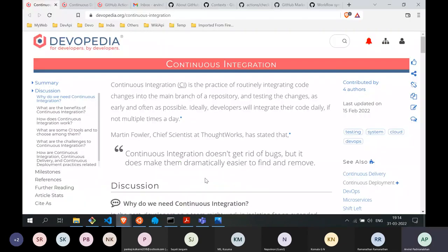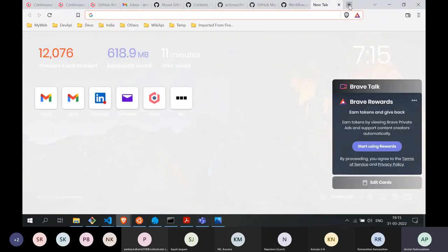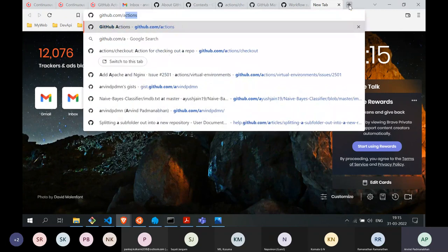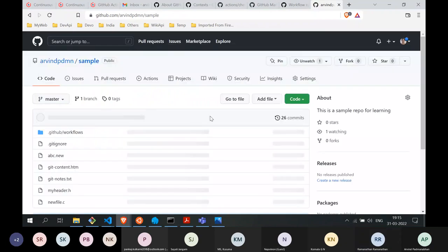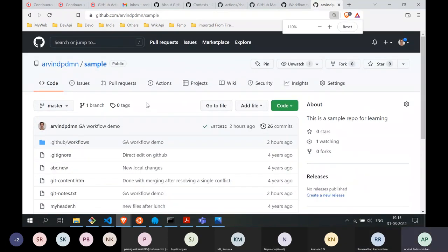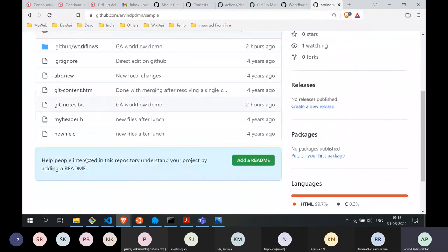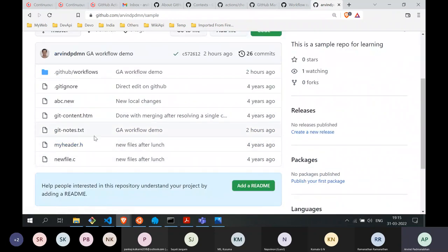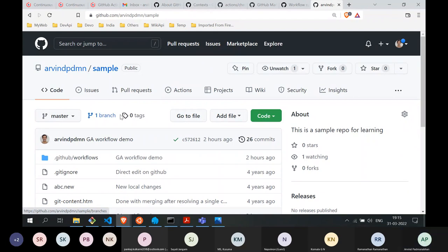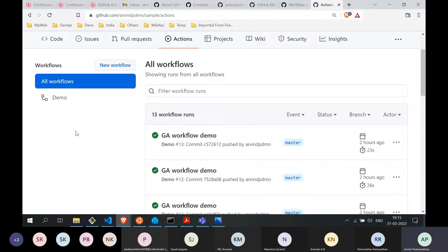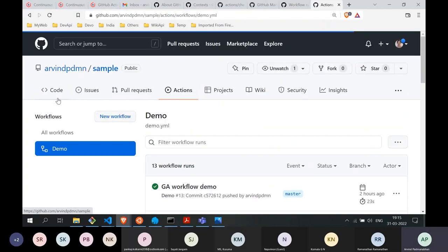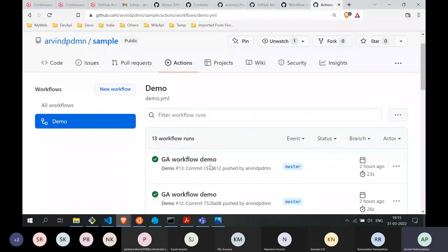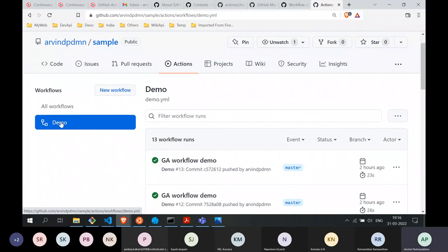Before looking at the demo file, I'll open up the dummy repo we'll be working with today. On my GitHub account I have a repo called 'sample'. It's a very dummy repo — not many files, and they don't necessarily compile. It doesn't matter for demo purposes. When you go into GitHub you'll notice there's a new tab called Actions. When you click on it, it gives a listing of all the actions currently available for your repo. Right now I have a single workflow called 'demo'.